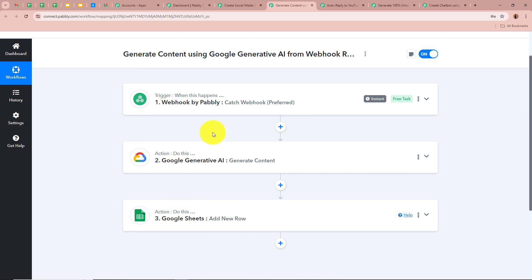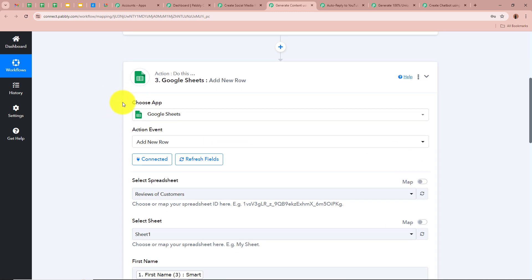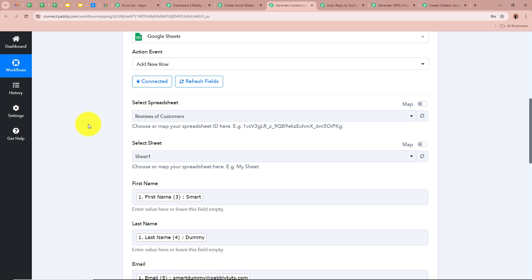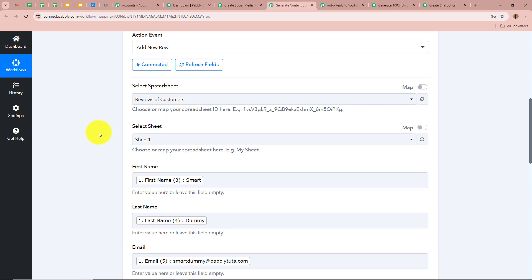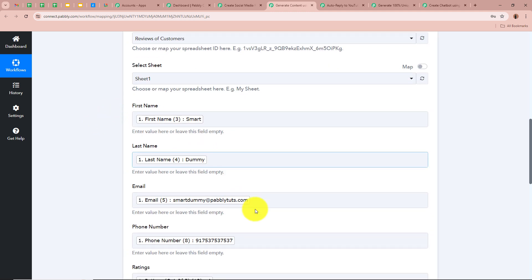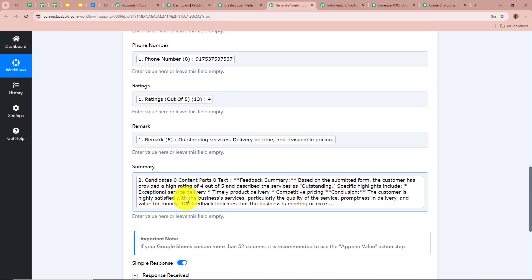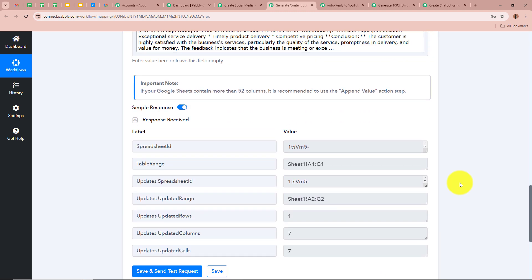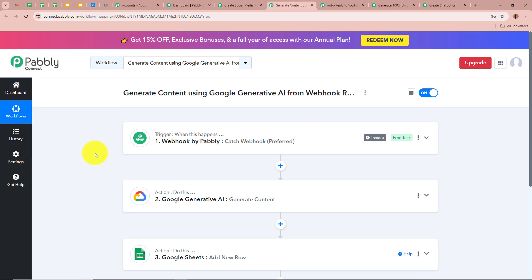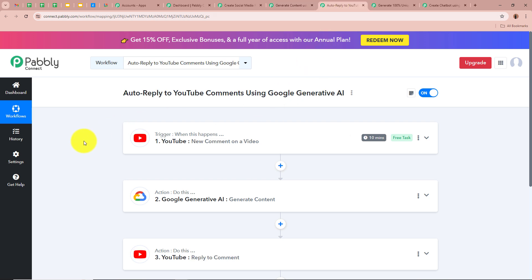Content has been created with Google Generative AI for the webhook response. Now we want to enter the response data and the generated content into Google Sheets. For the action application we selected Google Sheets and for the action event as Add New Row. We selected the spreadsheet and sheet, then mapped the fields: first name, last name, email, phone number, rating, remark, and summary. After clicking Save and Send Test Request we received a positive response — the data has been successfully transferred into the spreadsheet. This is the second amazing automation with Pabbly Connect and Google Generative AI.